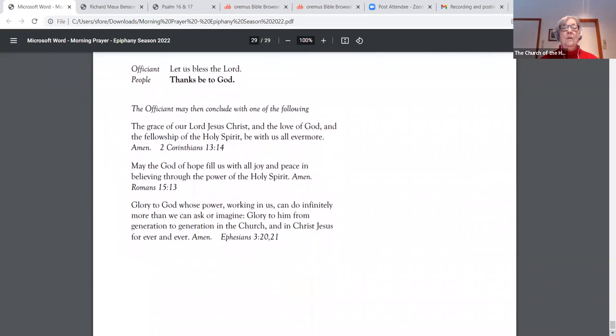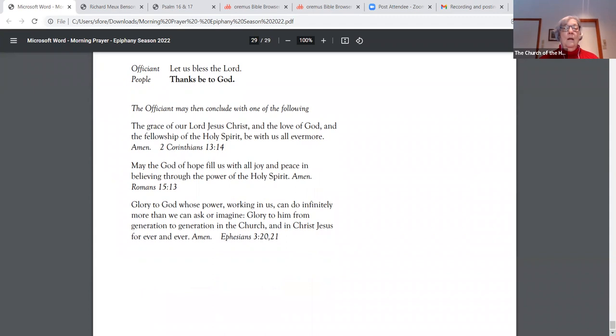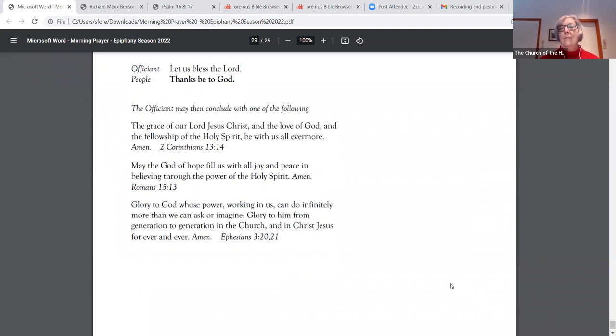Let us bless the Lord. Thanks be to God. May the God of hope fill us with all joy and peace in believing through the power of the Holy Spirit. Amen. Thank you and have a good day.